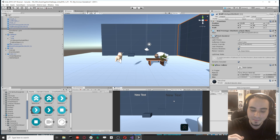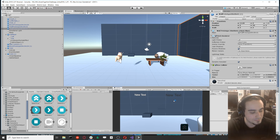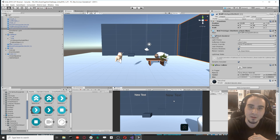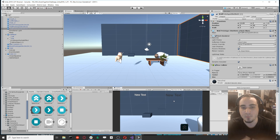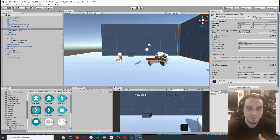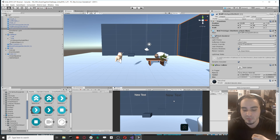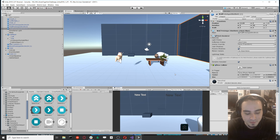A WebGL build basically allows you to play on a browser, so it's a simple way to get us your game. You could just send us a link and we could play it without having to download it. You can also easily test it, which is nice.